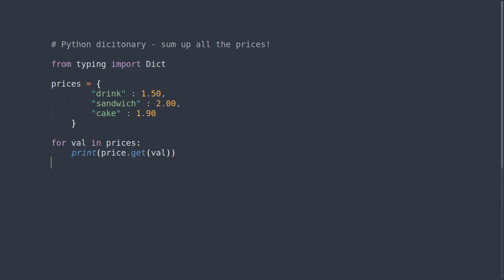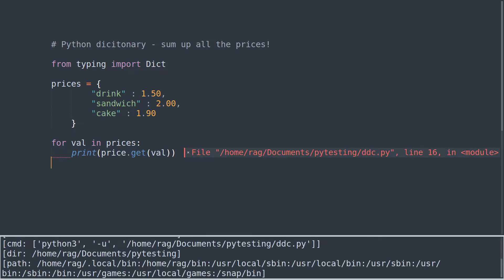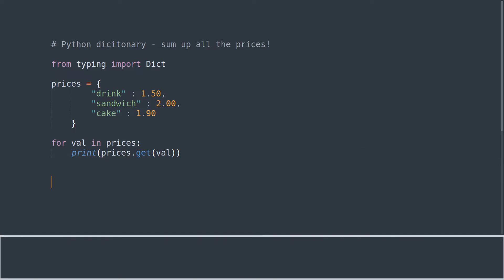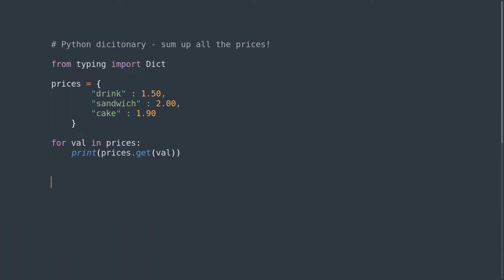Let's just run that. We have got an error. Why is that? For val in prices... missing. Yes, there we go. What I've done is just got the values from the dictionary and printed them to the screen, nothing exciting there. Let's get rid of that.